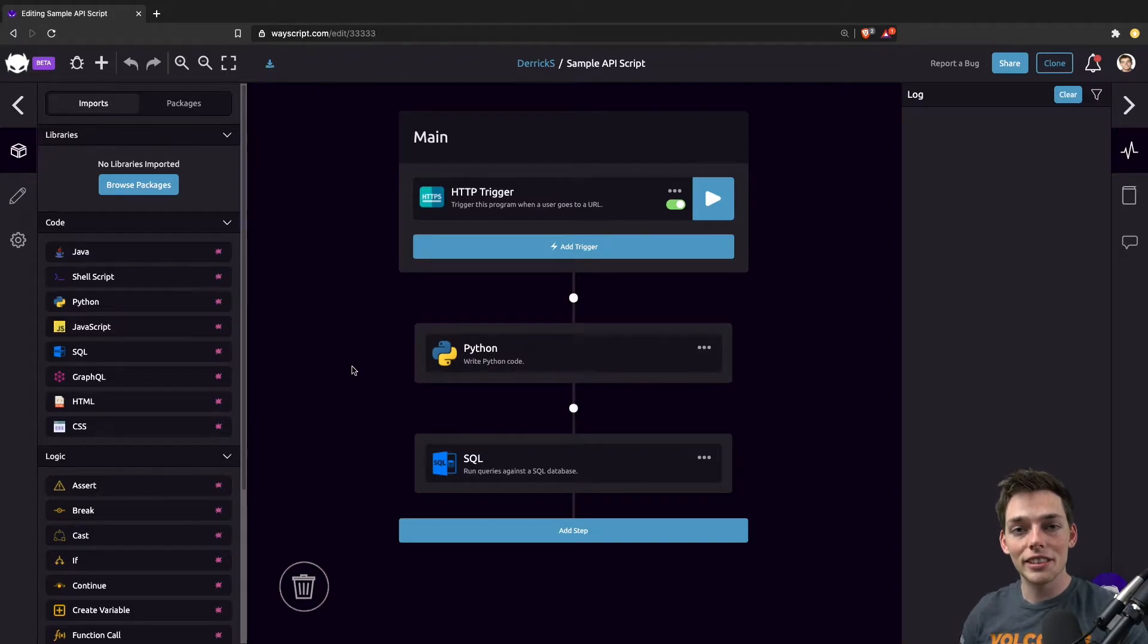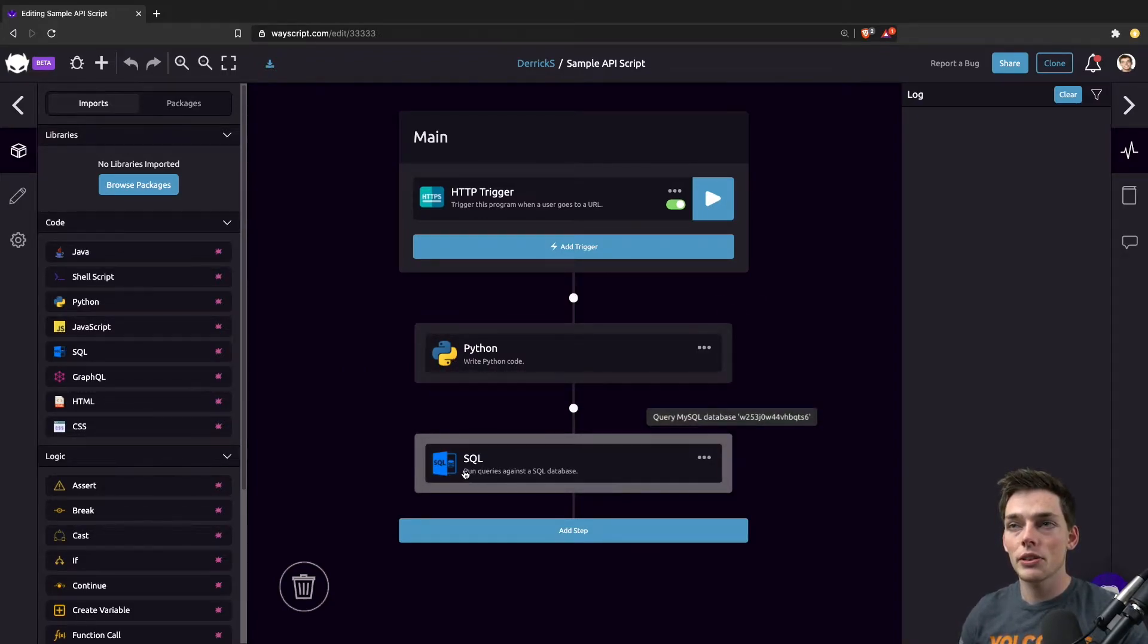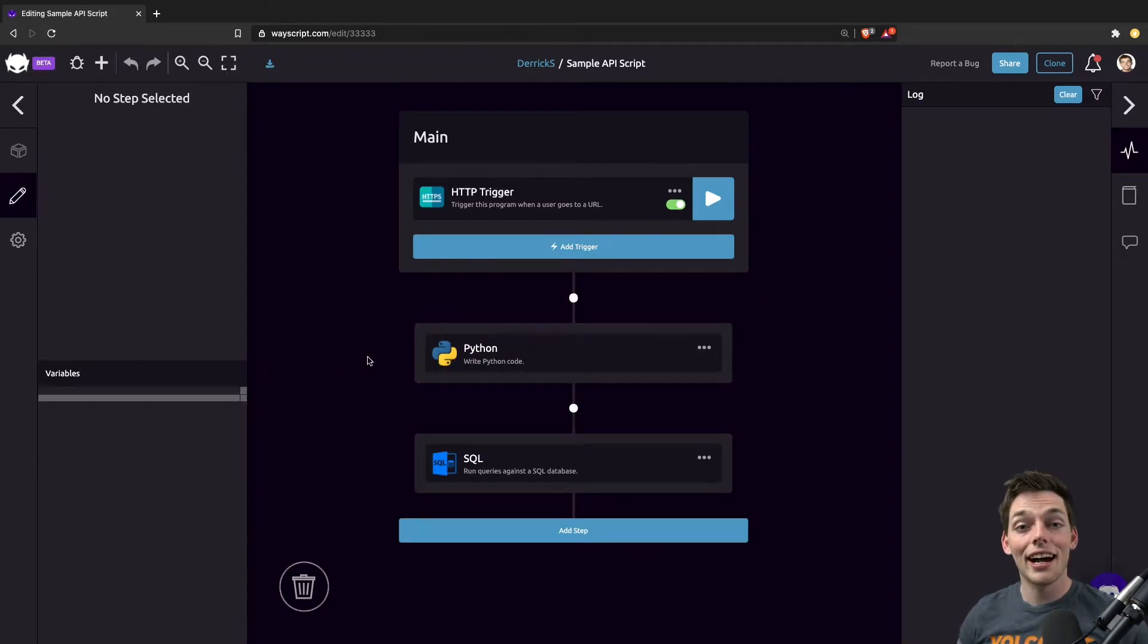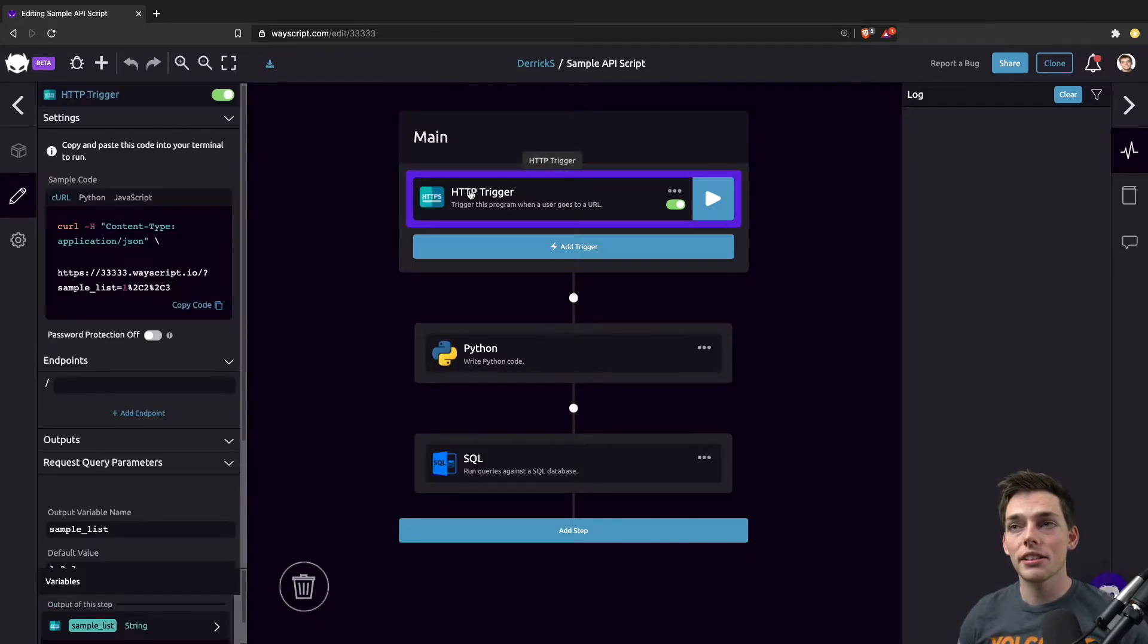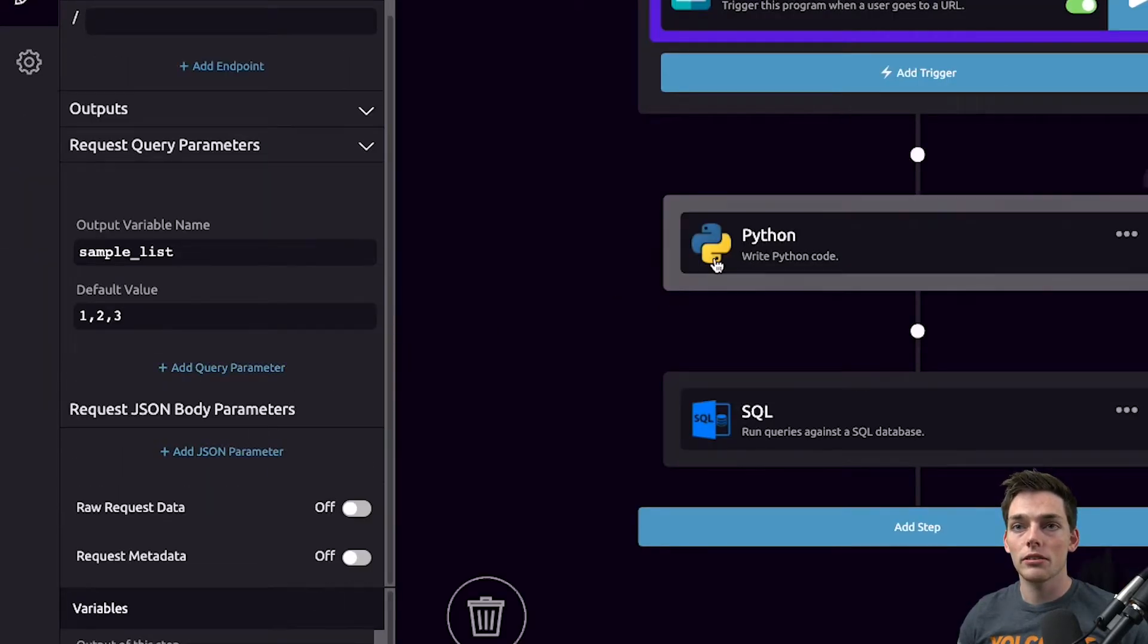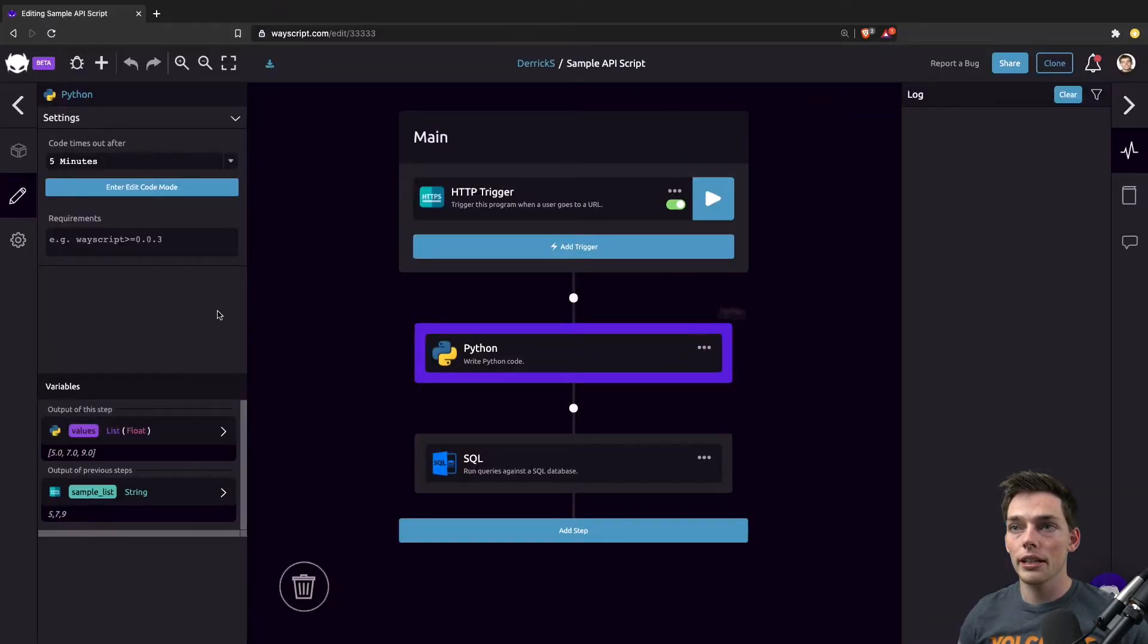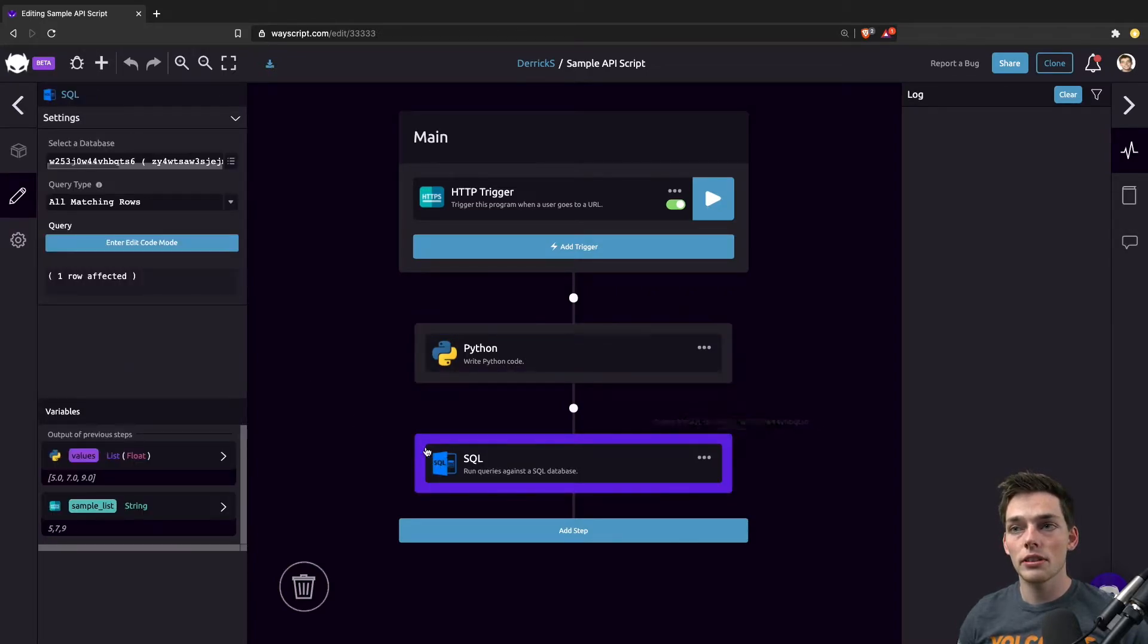Starting out, here's a sample program that I've built that uses Python and SQL. The idea behind this script is I'll pass it a query parameter, which I'll take care of formatting with the Python step and then write those values to a table using an SQL step.